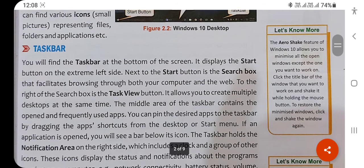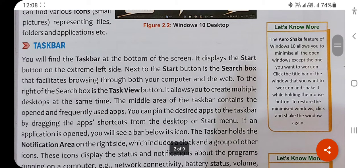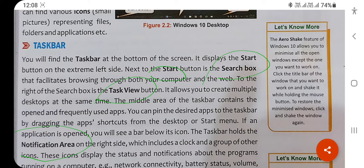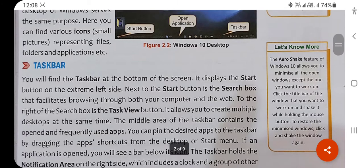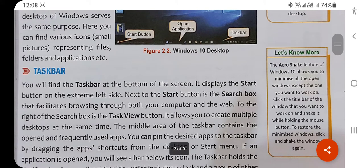The taskbar contains the Start button, search box, Task View, and notification area. By clicking on the notification area, you can check notifications from different applications.